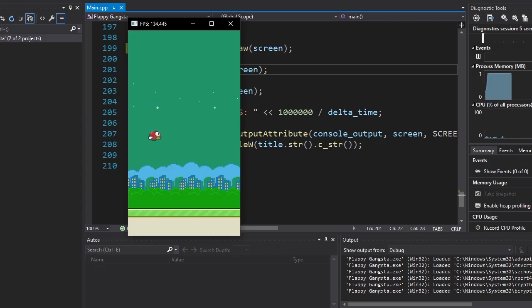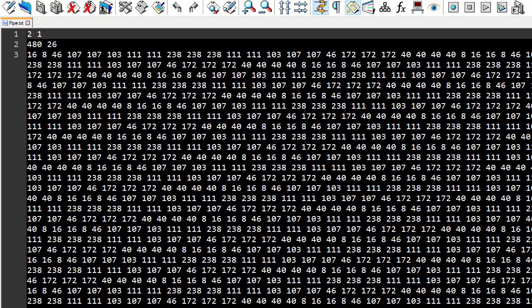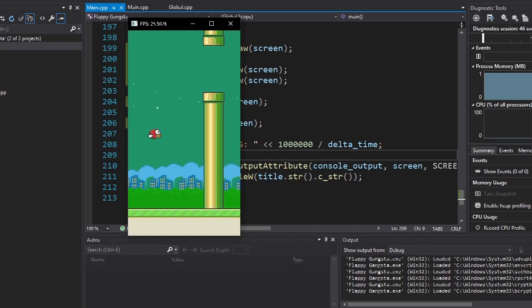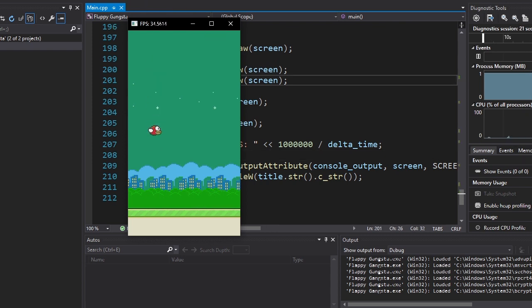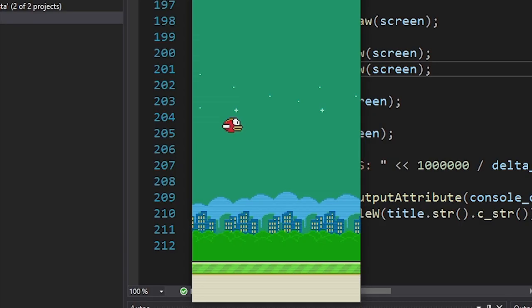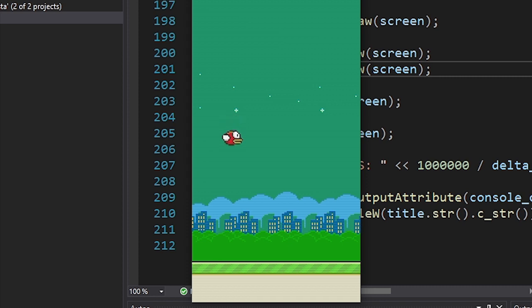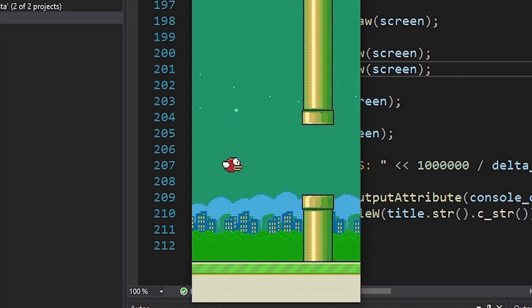First things first. Let's add pipes. Bim bam boom. There we go. Now let's move them cause right now they're just acting as a decoration. Wait for it. Wait for it. There they are.